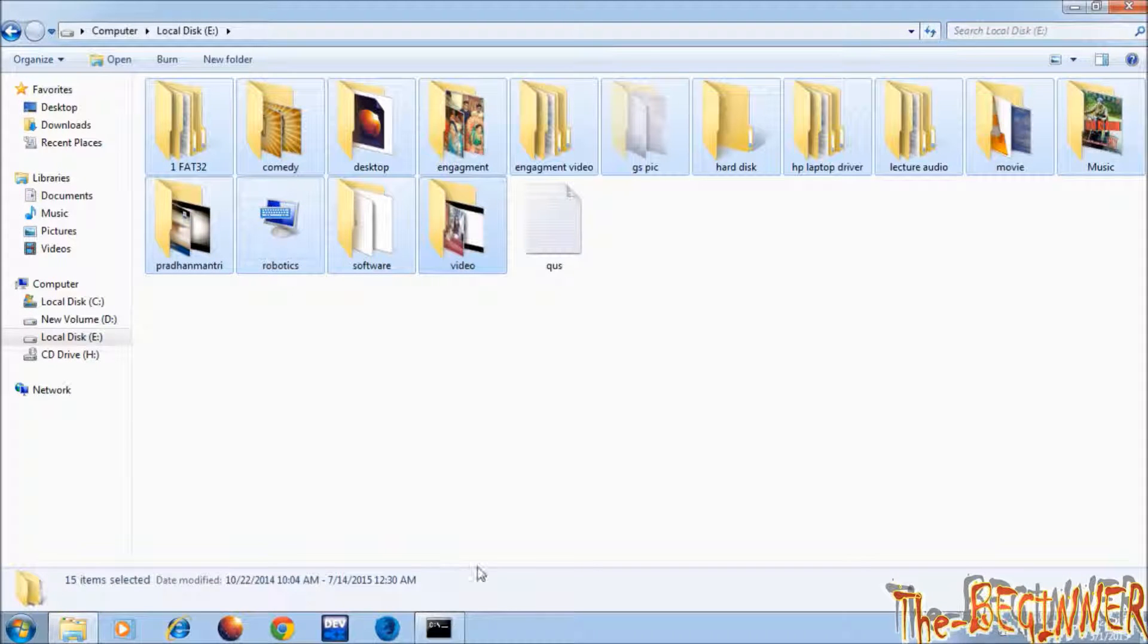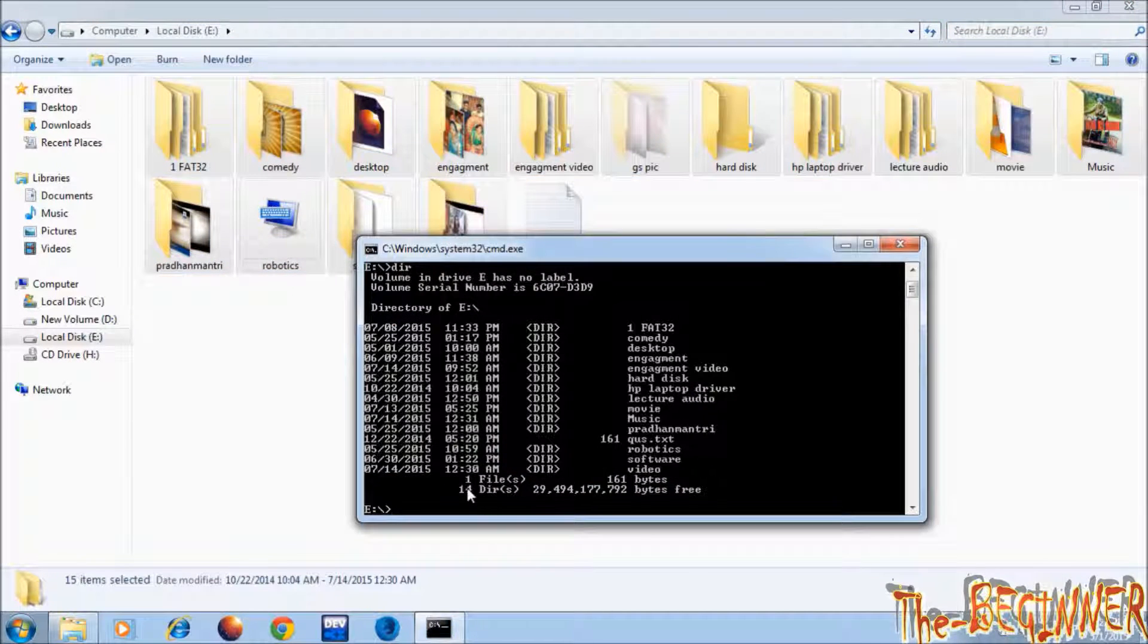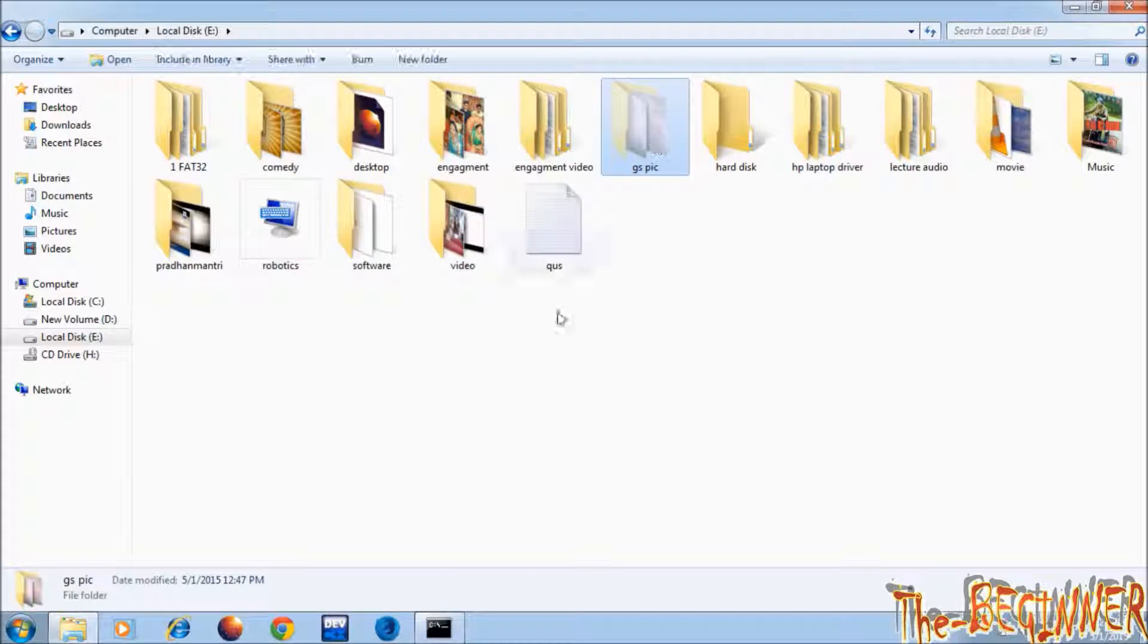See here it is showing 15 folders and in cmd it is 14. This gspick is excluded in cmd.